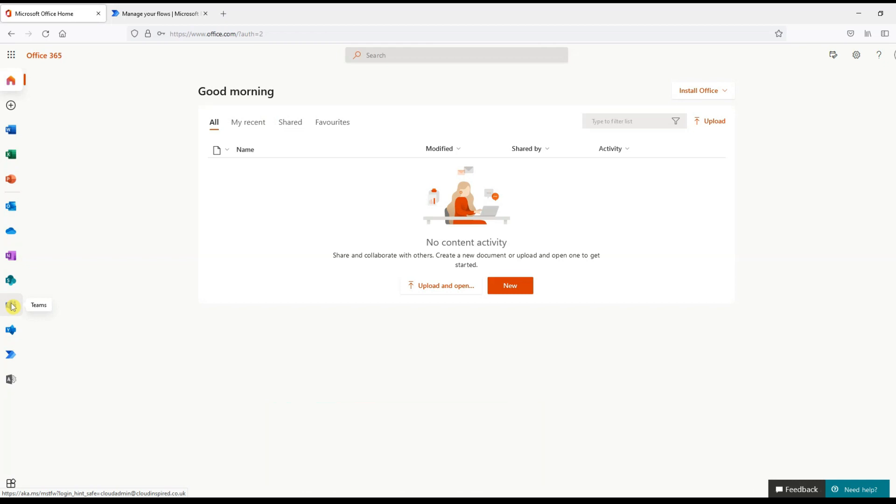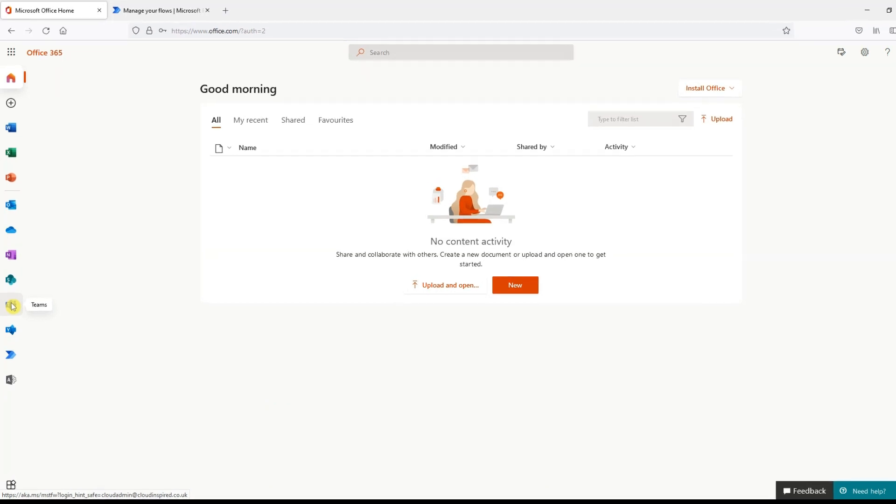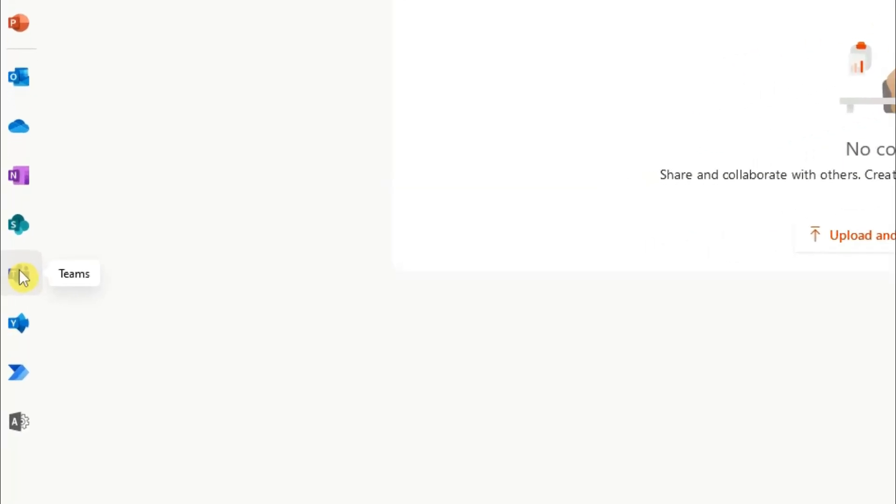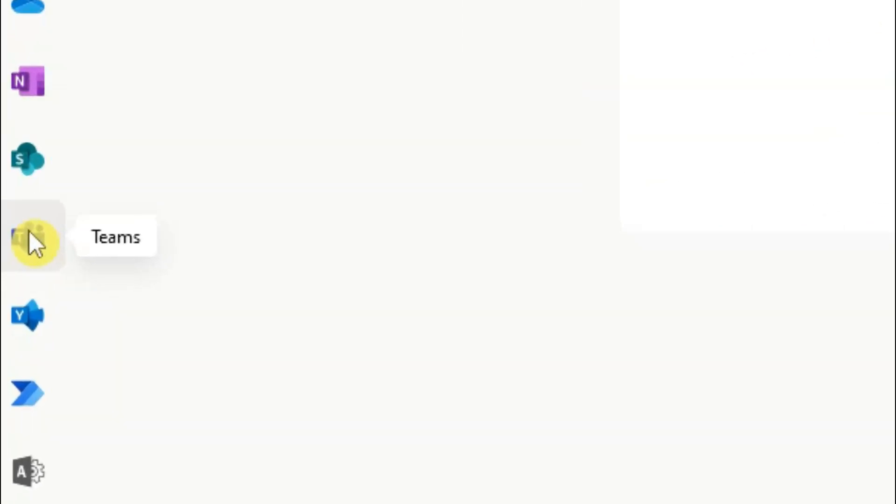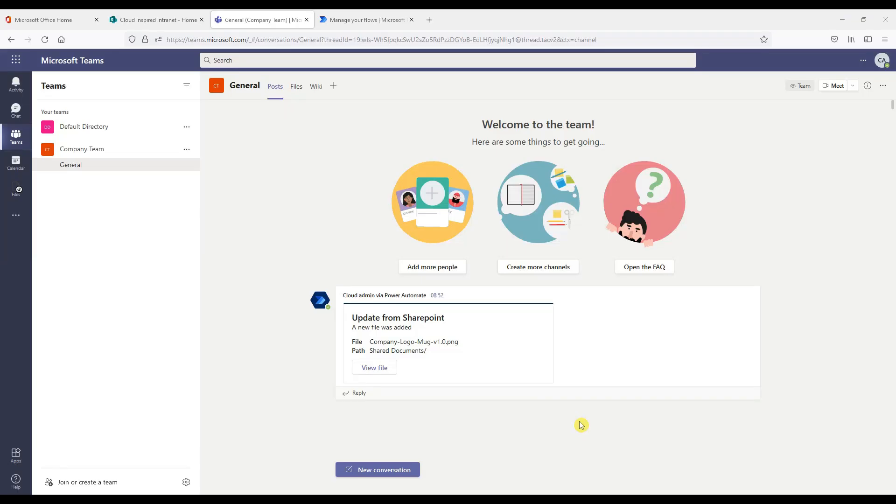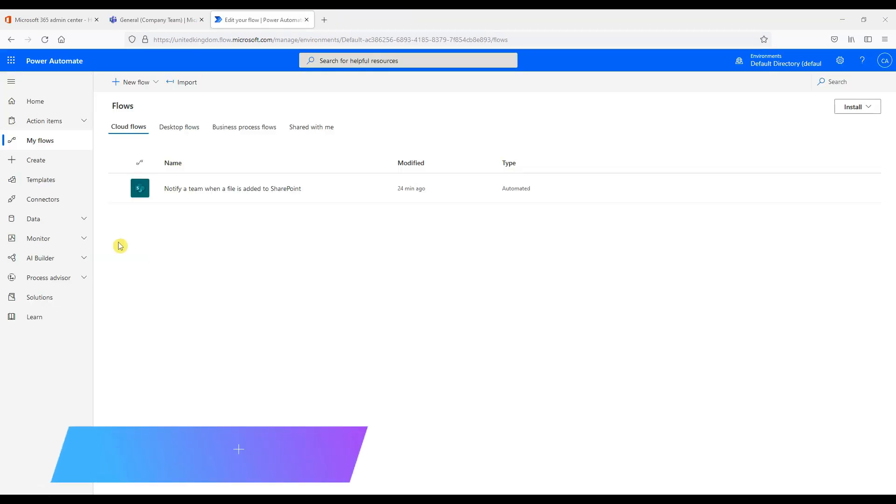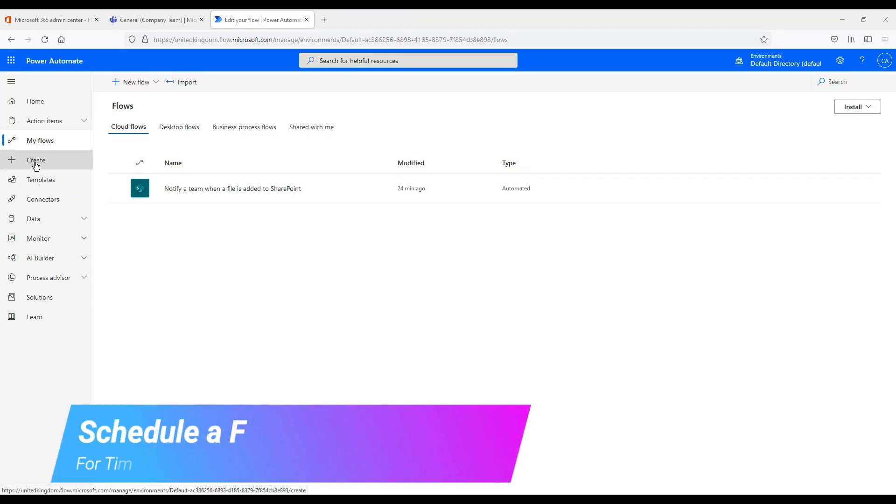So let's now see if all our company employees have been notified in Teams channel about our new amazing mug. So excellent we have now received the notification. Now that's just one task as an example we have automated. Now any further documents uploaded to SharePoint our company employees will be kept informed.